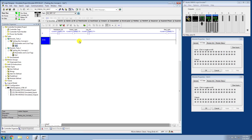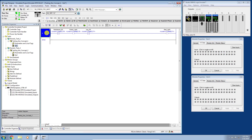If the maintained selector switch input is on and the jog selector switch input is on, then the Red Light will also be on. Let's go ahead and compile this and finalize the edits.